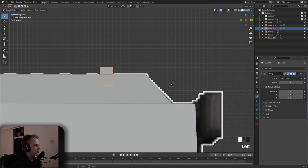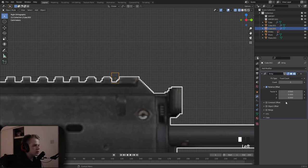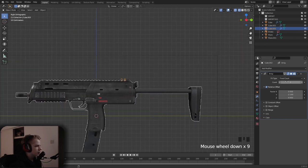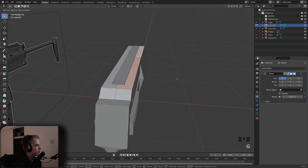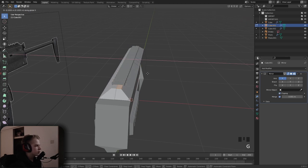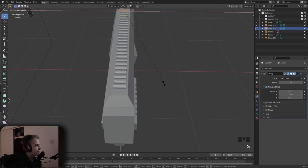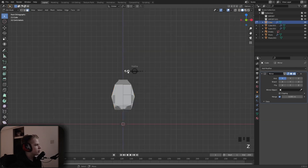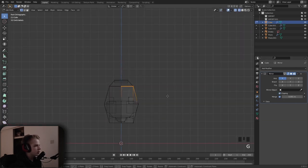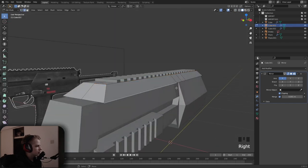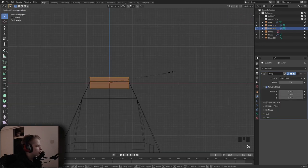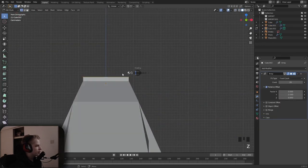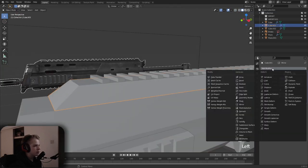Do the same thing — add an array, set the wire to negative whatever, drag this up, G X with clipping. Drag it in with clipping again, then select these edges, G X, and press on shoulder snap to S X.